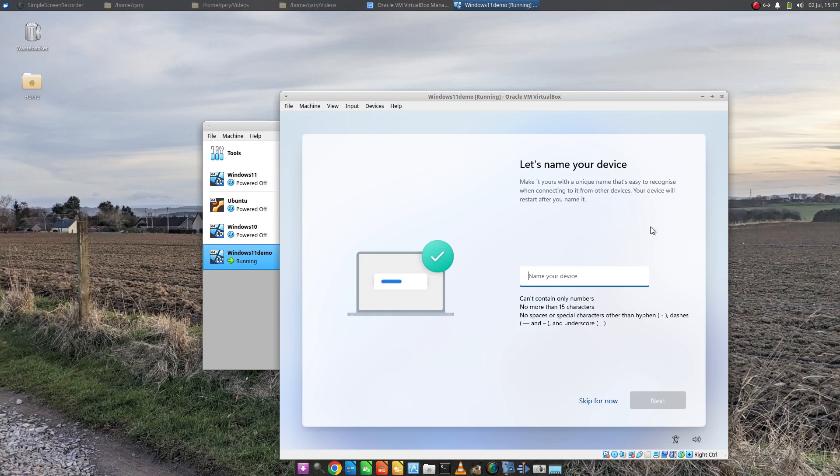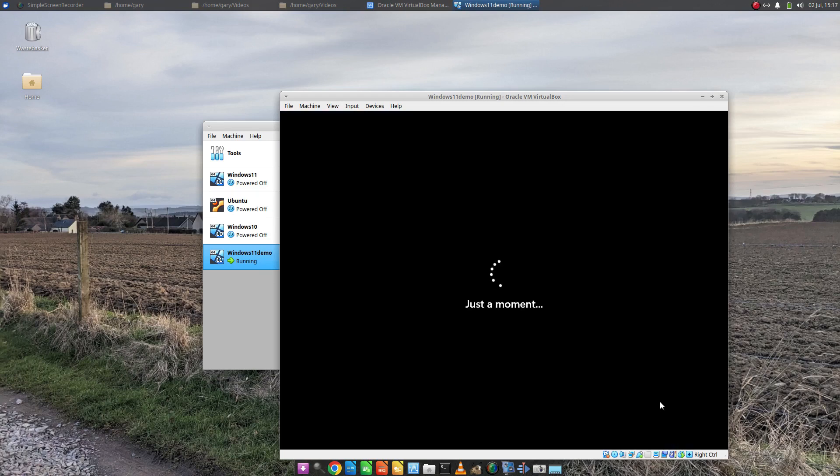So now give your device a name. I'm going to call this demo. And then we're in the realms of just a moment, which as we all know, can be just a moment or it can be a lifetime.